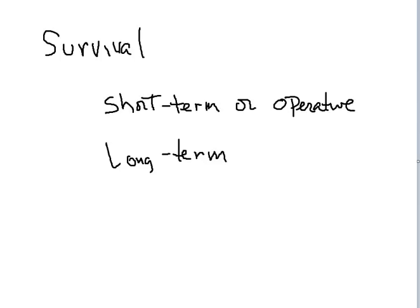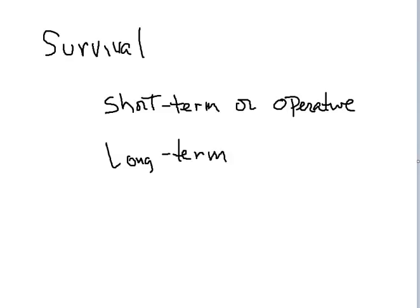In order to answer the question of the survival of patients with pancreatic cancer who have Whipple Surgery, the first point that must be elucidated is short-term versus long-term survival. When surgeons speak of 30-day operative mortality or short-term survival, we're talking about the survival from the operation in and of itself and not necessarily the disease process. I think that this is sometimes a confusing term for patients in that sense.